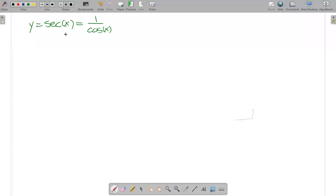The graph of the secant, since secant is one over cosine, if we know the graph of the cosine, that'll explain why the graph of the secant looks the way it does. So let's look at the graph of cosine and then from that we'll get the secant graph.